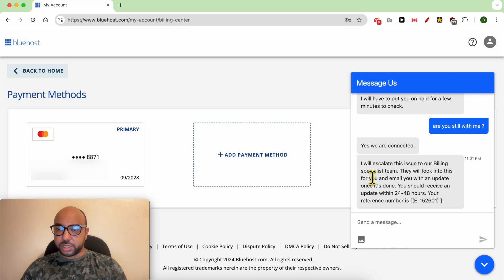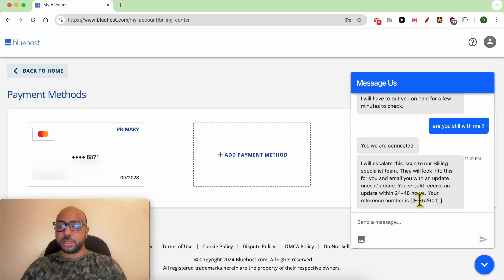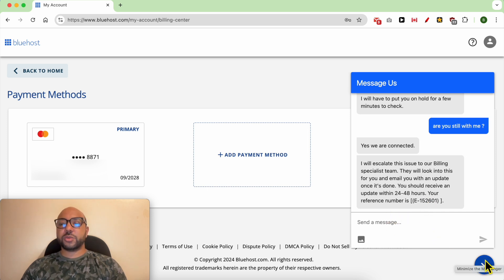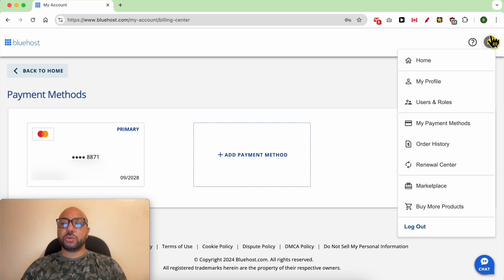Read this message with you: 'I will escalate this issue to our billing specialist team. They will look into this for you and email you with an update once it's done. You should receive an update within...' Okay, as you can see, the customer support didn't help me. What I will do is to...